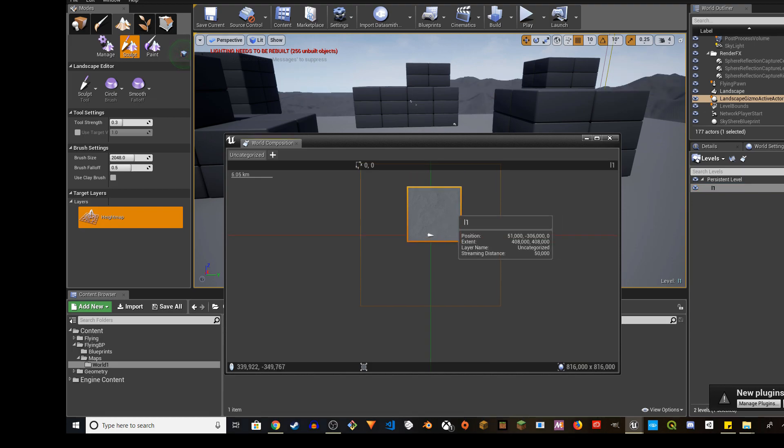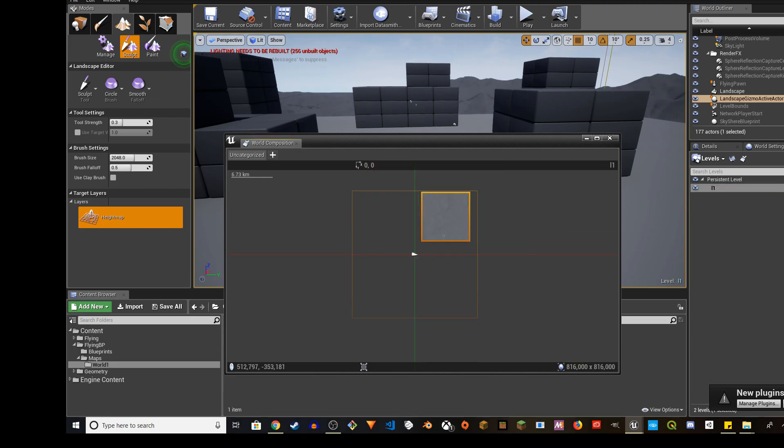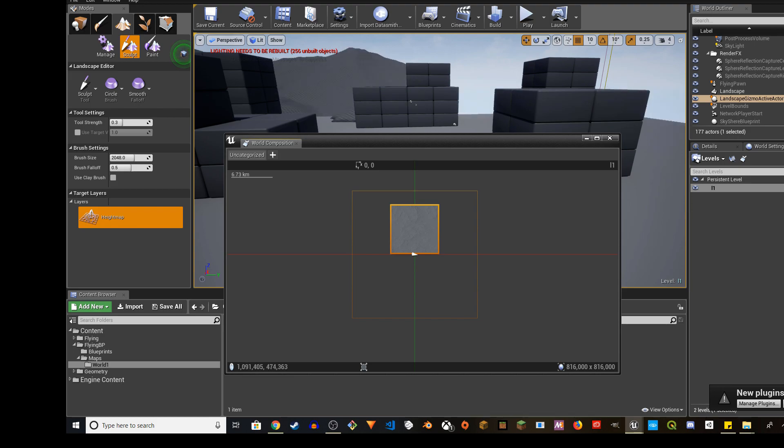So you can just right click and move things around. This is the map. I'm going to put it on top.